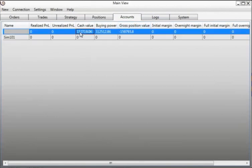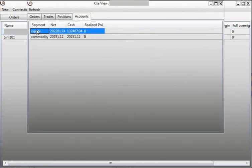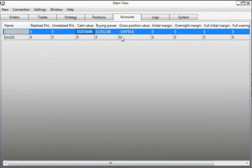This is the SIM account and this is the value for the Kite API which is a summation of the equity and the commodity value. So a summation of this and this will be displayed out here.